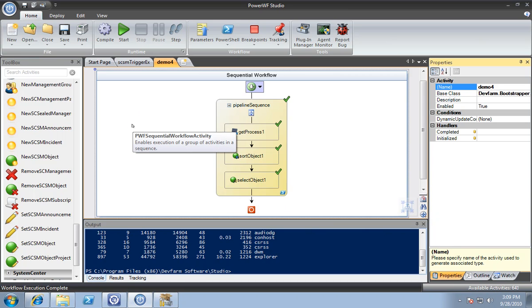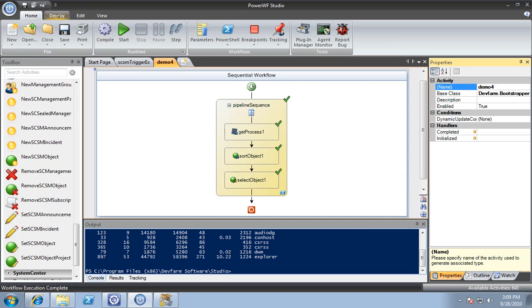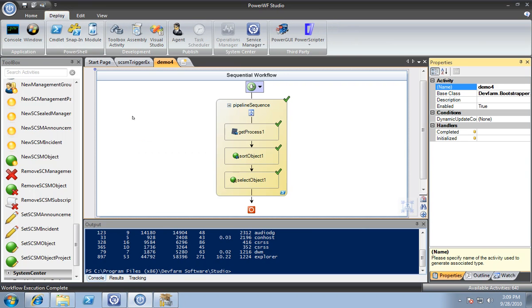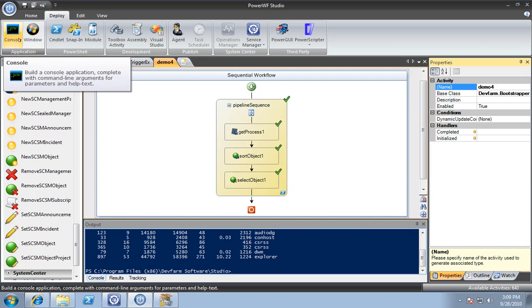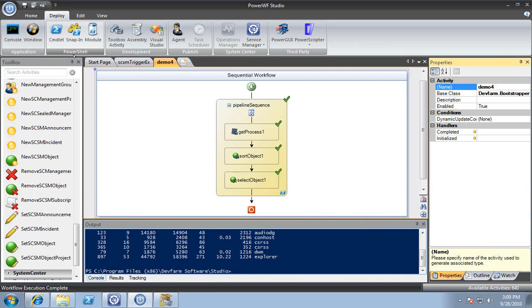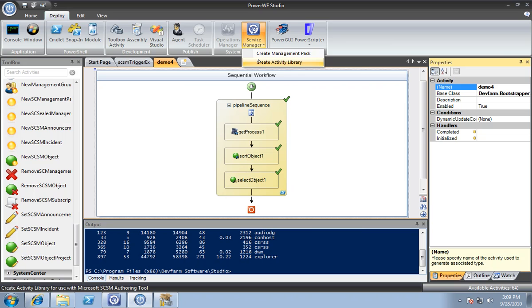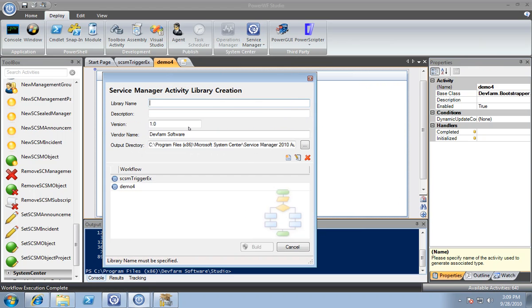That's fine, but how does that help you with Service Manager? If you go to the deploy tab, you can see that PowerWF supports a wide range of deployment options, ranging from a console application to PowerShell. For Service Manager, we can also create activity packs. I'm going to click on activity pack. You can take one or more workflows and combine them as an activity pack.